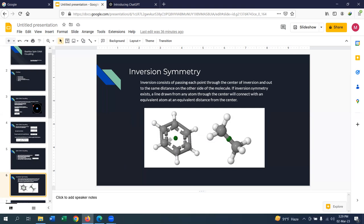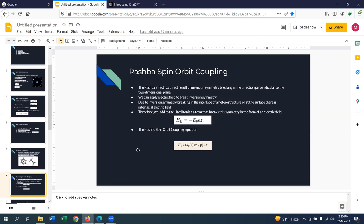What is inversion symmetry? Consider the structure of a benzene molecule. If we take the center and move a distance d in one direction, we reach a carbon atom, and moving the same distance d in the opposite direction, we reach the same carbon atom. This is called inversion symmetry. If this symmetry is broken in a system, Rashba spin-orbit coupling is generated — for example, at interfaces like GaAs/AlGaAs heterostructures, quantum wells, or surfaces.